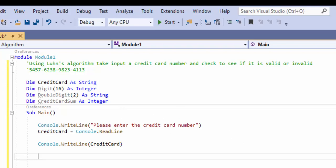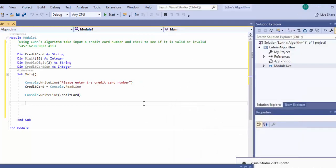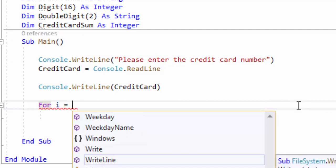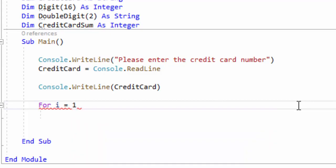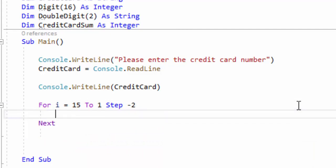Now we need to look at our direction. We want to start from right to left and double the number every two digits. We're going to use a For Next loop using I to get the digit or character we want. We're going to start at 15 and go all the way down to 1, stepping by negative two — so Step -2. I starts at 15, and on the second iteration it steps down by negative two, going to 13.